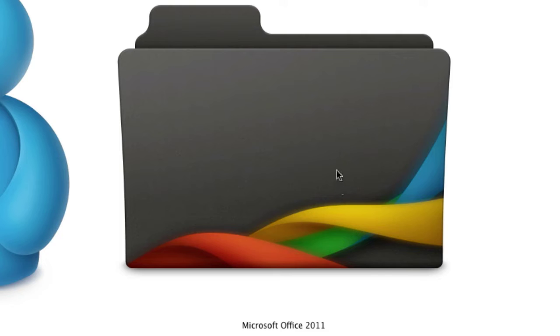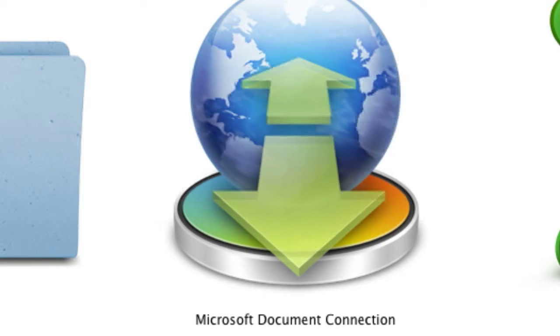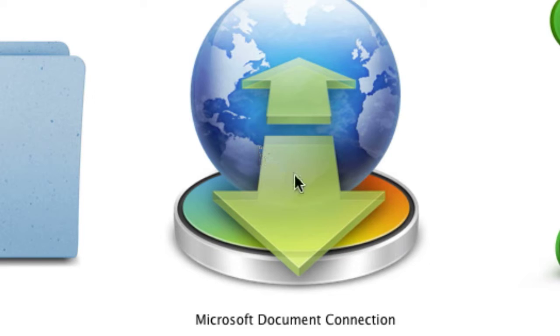The finalized apps of the suite are Document Connection, Excel, Microsoft Outlook, PowerPoint, and Word.